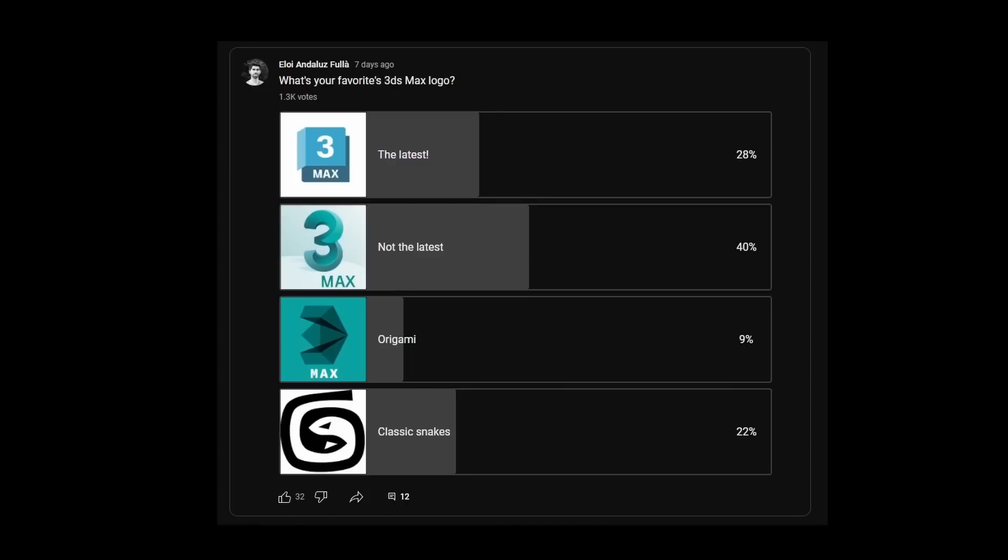I ran a poll with the favorite 3ds Max logo, with over 1,300 votes, and the most loved one has been the previous logo. The second one is the actual logo that we have right now, and I am a little disappointed. I thought that more people will like the classical sneaks. For me it's my favorite, but that's democracy, I guess.